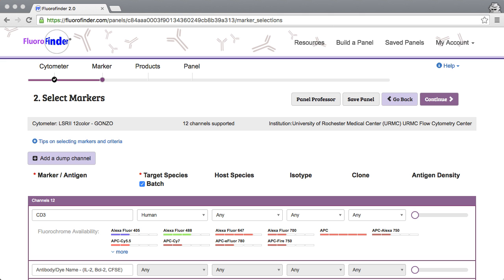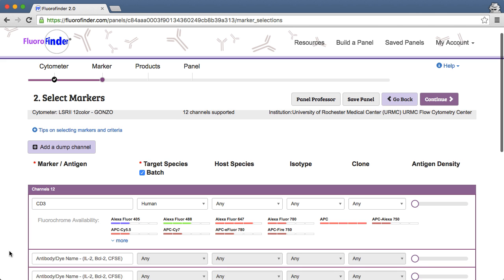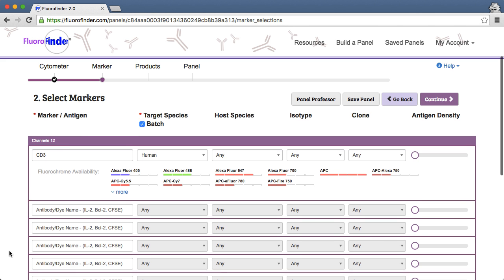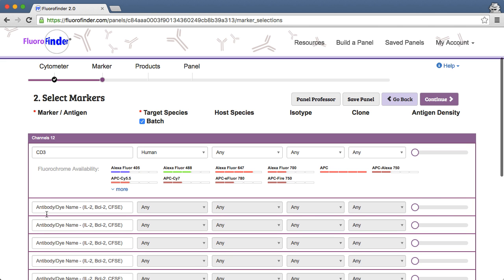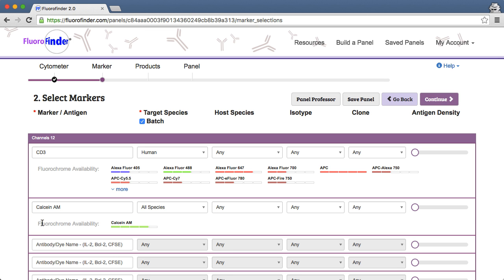We'll start off the panel design process by adding viability dyes in step 2 of FluoraFinder. As an example, I'll add Calcein-AM and DAPI to a basic panel.